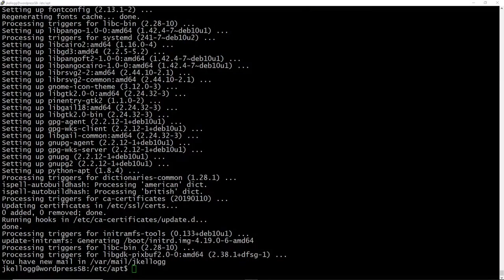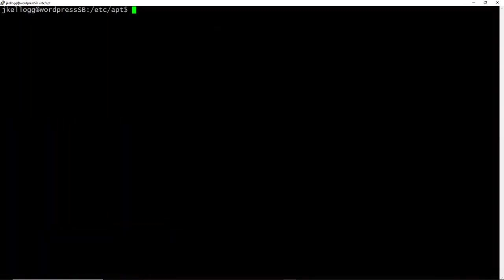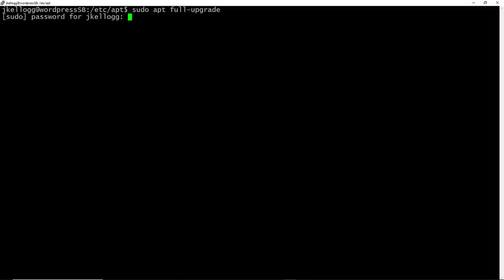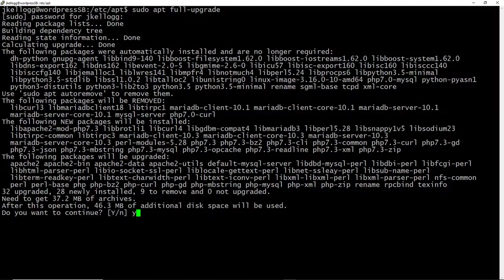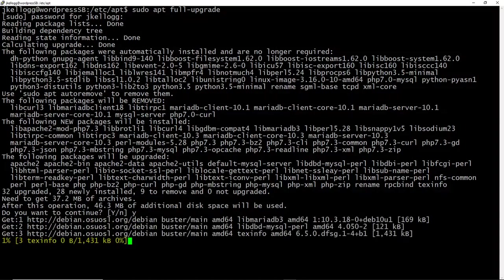So when that finishes running, we'll just clear the screen. And now what we want to do is the sudo apt full-upgrade. And this might take a little while, so I will pause the video as it's doing its thing.